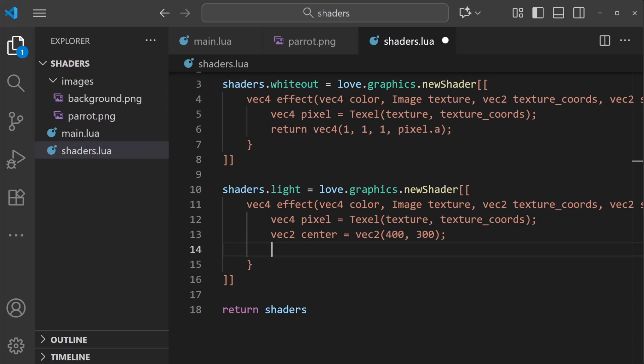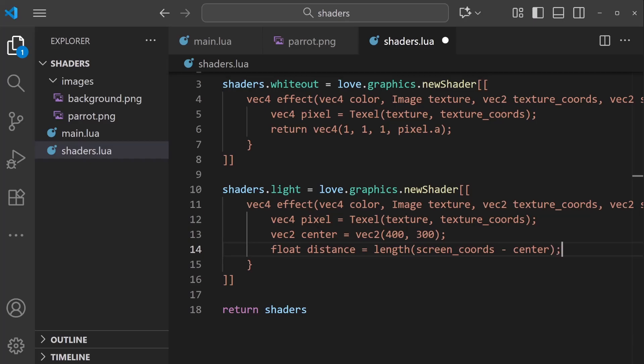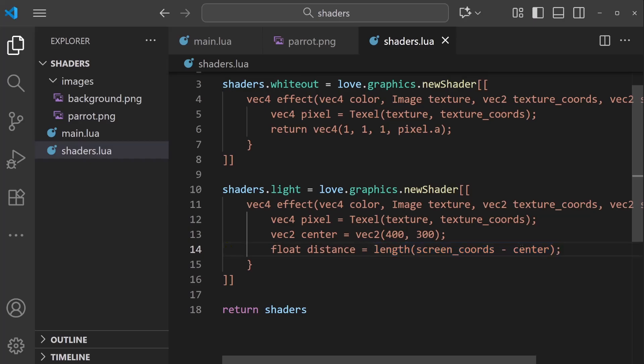So the way our hole punch light is going to work is by running a distance check. Anywhere that's close to a light source will be made transparent. This will look like float distance equals, and we'll call the length function. Then we can just pass in screen coords minus center, and then don't forget the semicolon.